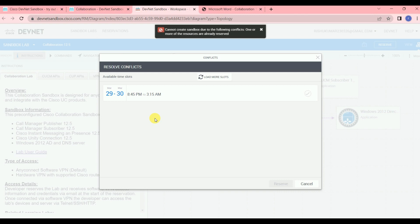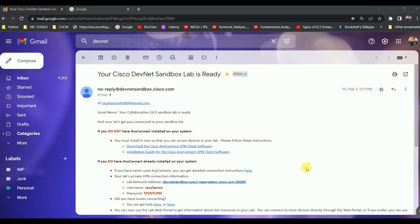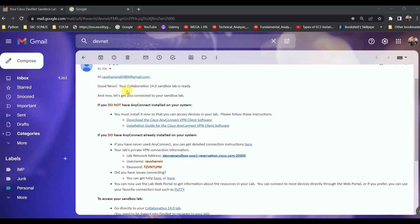I'll show you how I previously set up this lab for free. When the lab is available and you request it, Cisco will reserve it and send you an email like this: 'Your Cisco DevNet Sandbox lab is ready.' The email will show your email ID and say 'Your Collaboration 14.0 sandbox lab is ready — connect to your sandbox lab now.'